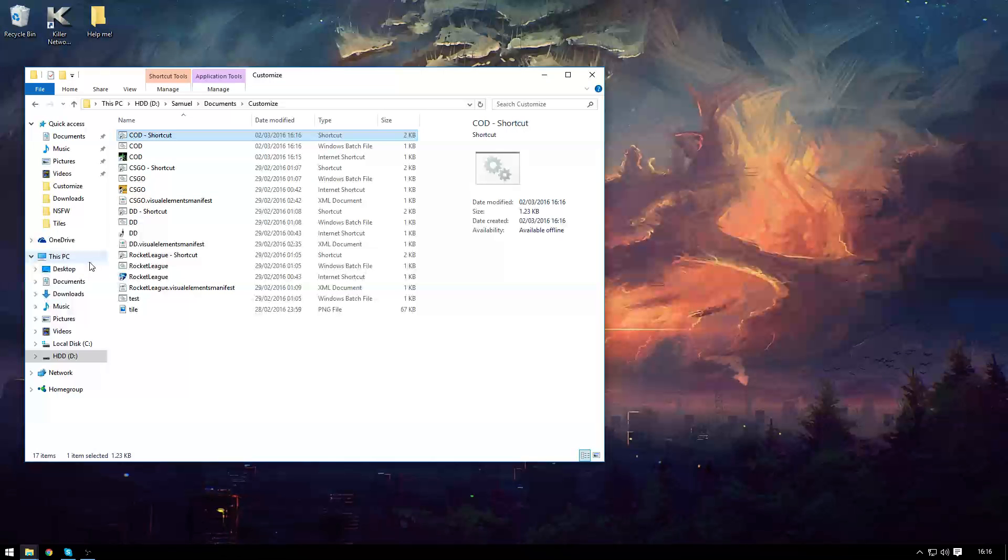This would be the same as the shortcut you use on your desktop. So you can just continue from here if you're doing it with just a normal application.